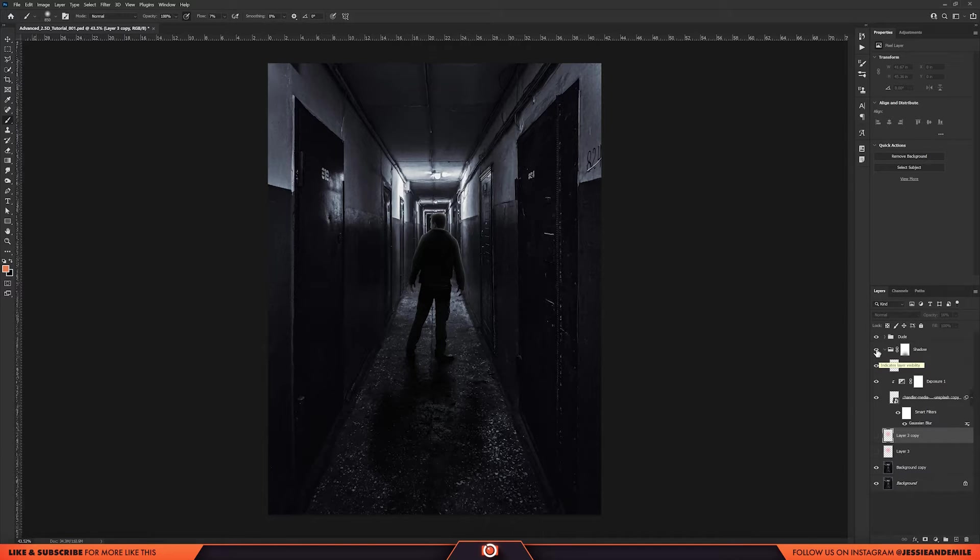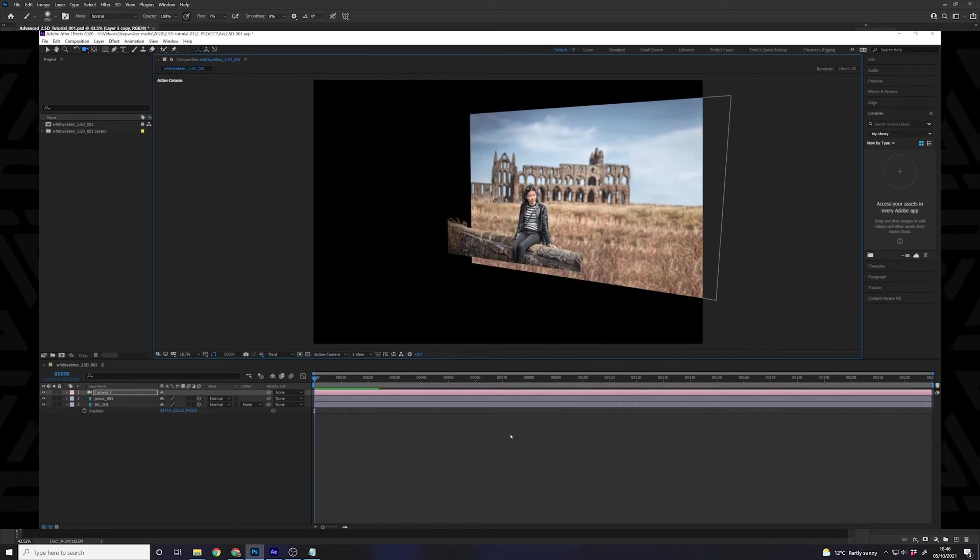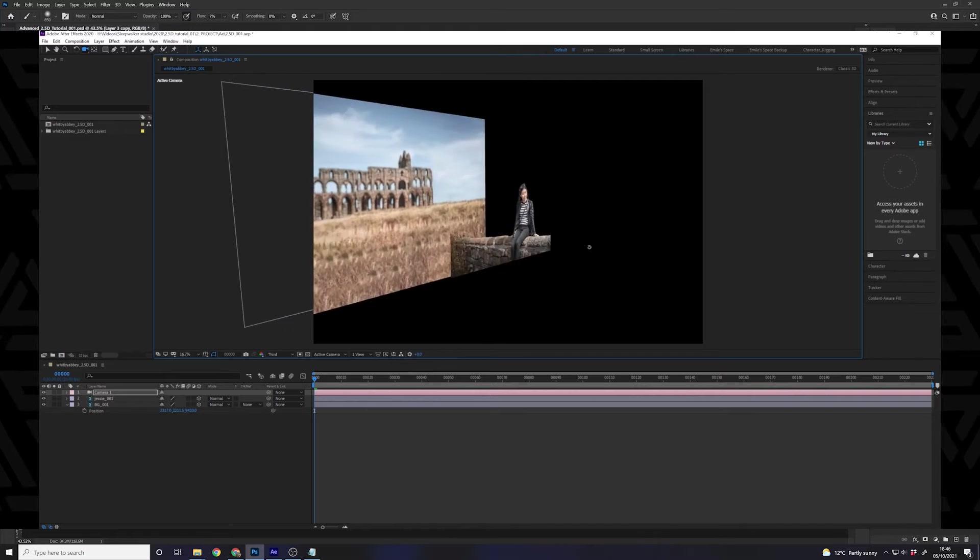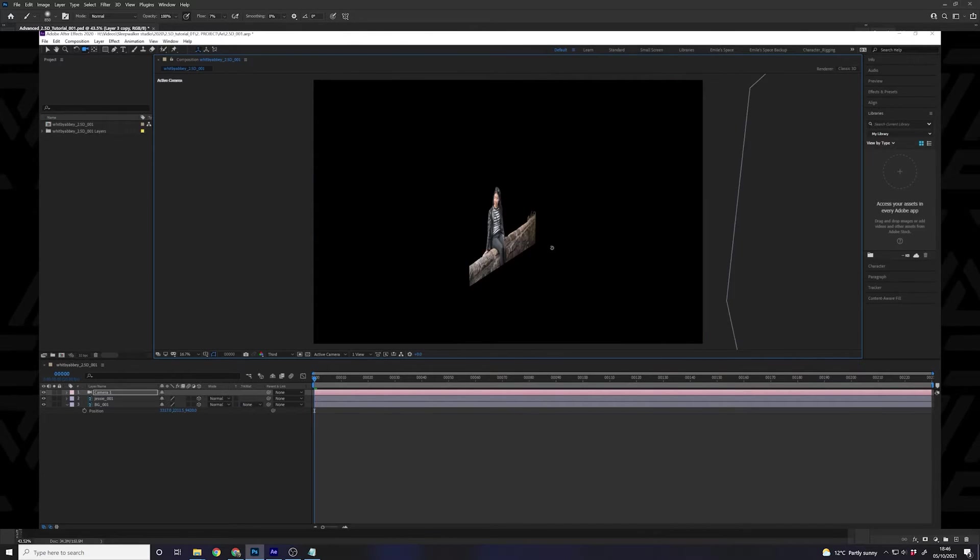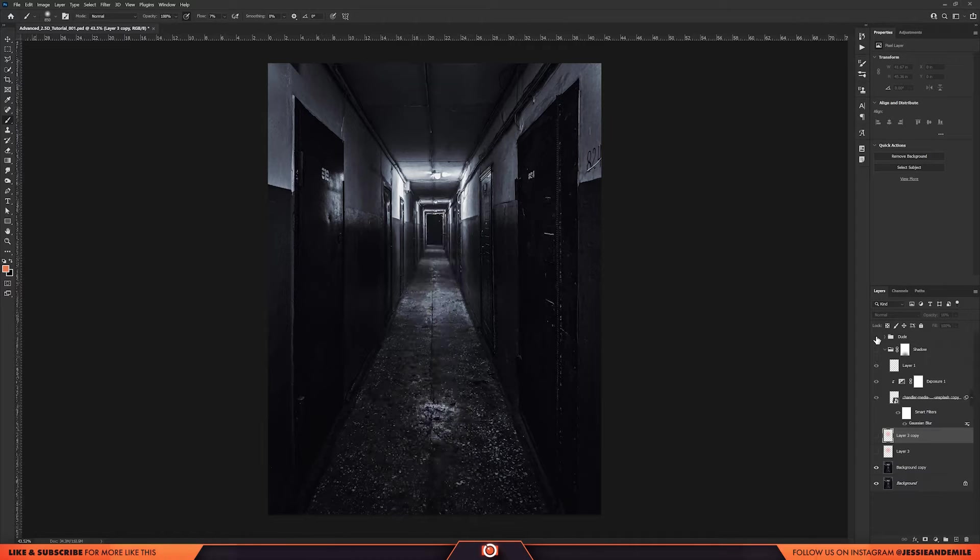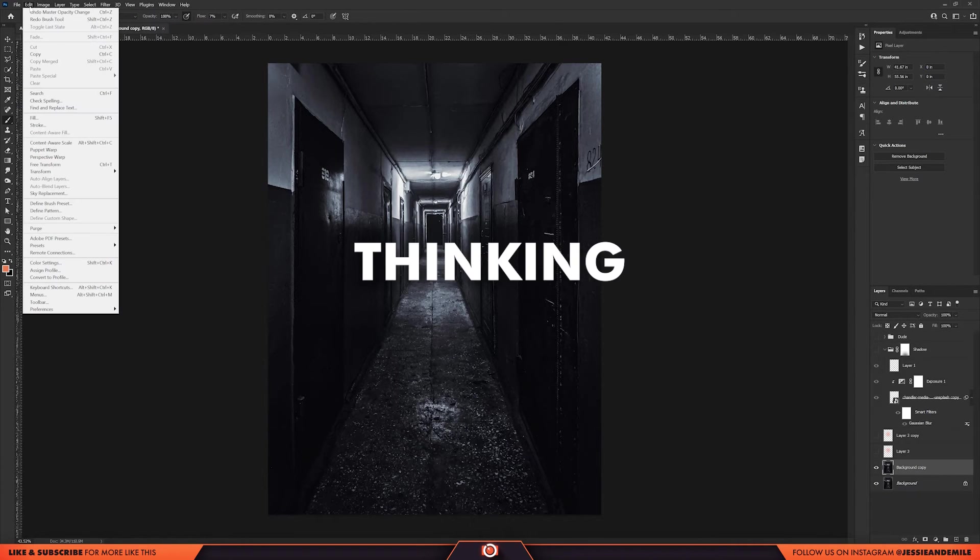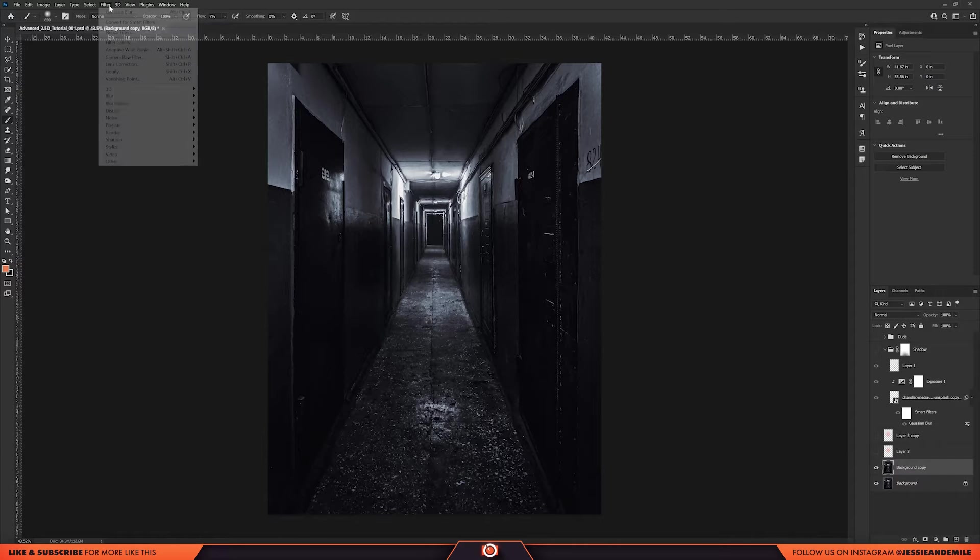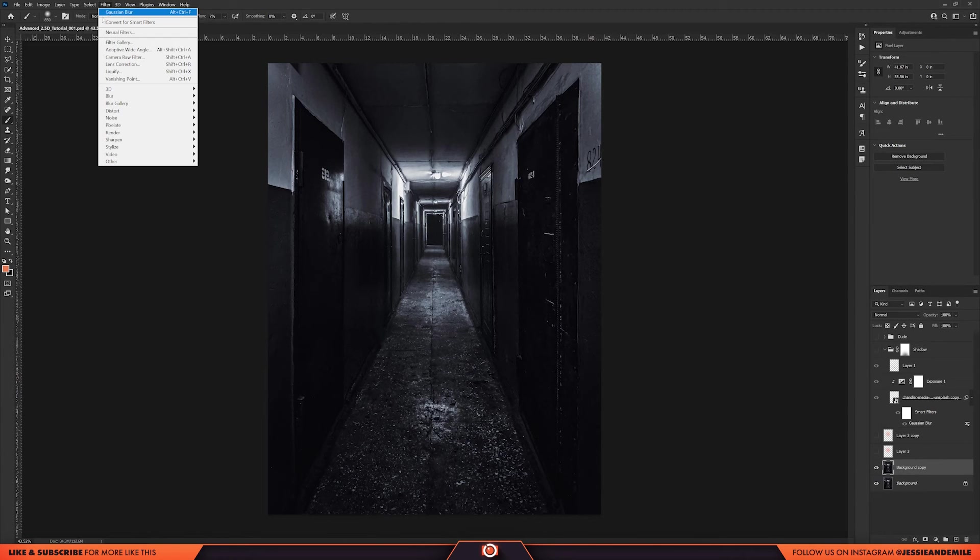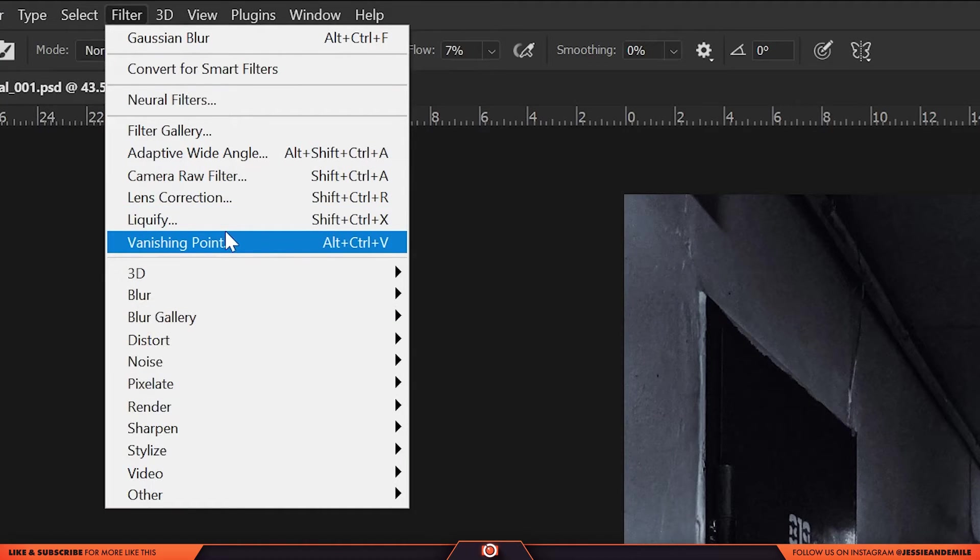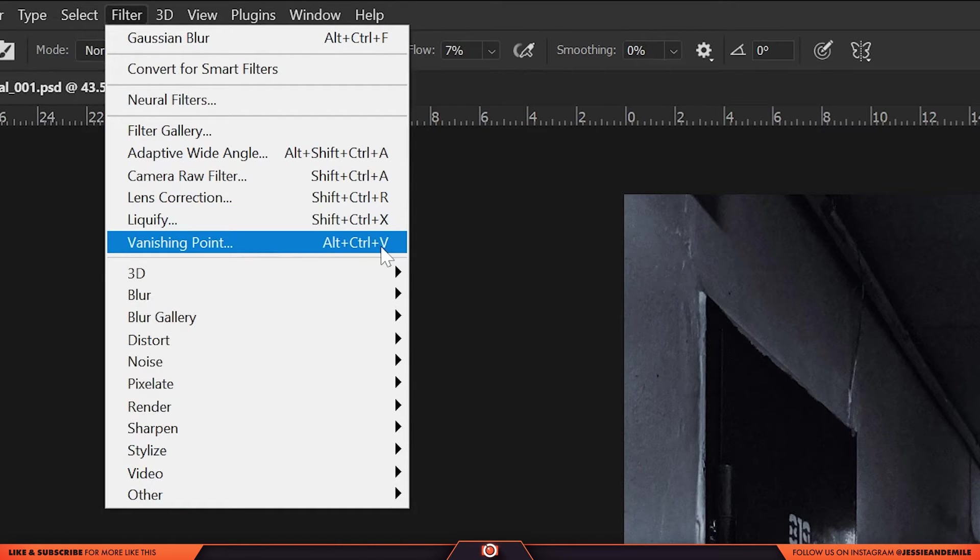So unlike the last video where I cut out different segments of the photo and then put them in 2.5D space in After Effects manually, there is something in Photoshop called Vanishing Point. So what you want to do is click on your background layer and go to Vanishing Point. It would be good if I knew where Vanishing Point is. Okay, I found it. It's in Filter, Vanishing Point or Alt-Ctrl-V which is what I always use.